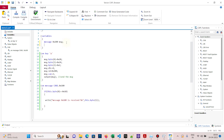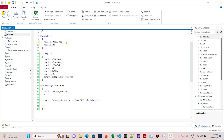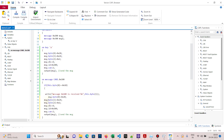I'll declare one more message with ID 300 and name it 'message1'. I'll copy the transmission program, paste it, and change it to message1. I need to change byte 0 and also change the CAN ID and the output call accordingly.